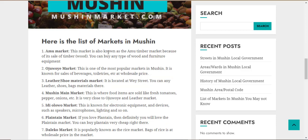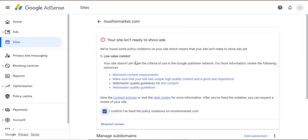So to get Google AdSense approval for this site, all I need to do is post more articles that are lengthy. In order to resolve low value content on your site and get Google AdSense approval, we must do two things: number one is to post more content that is lengthy, and the second is that those articles must be unique.